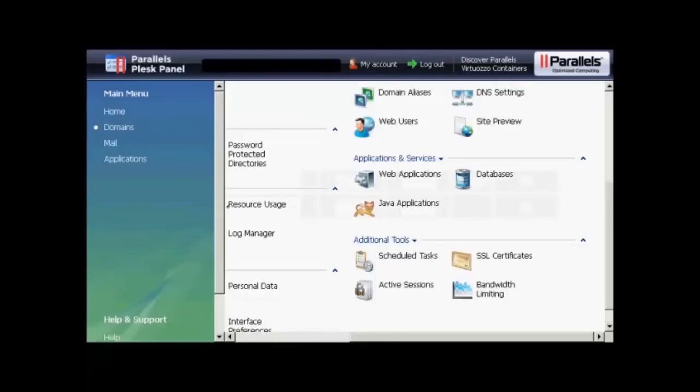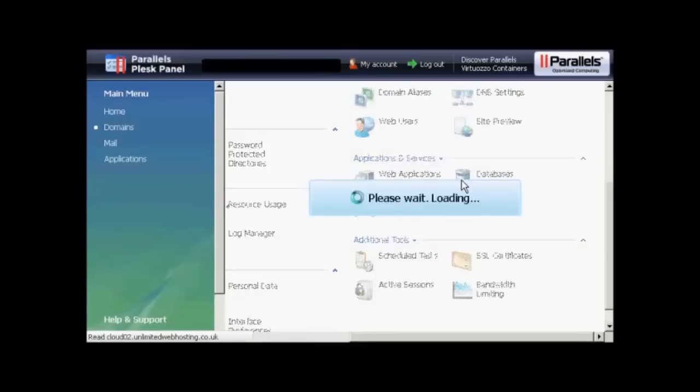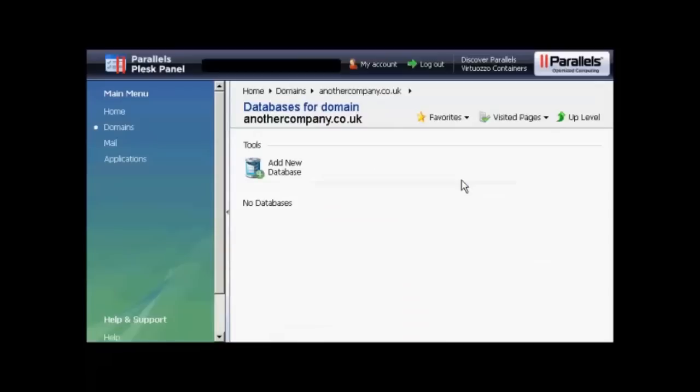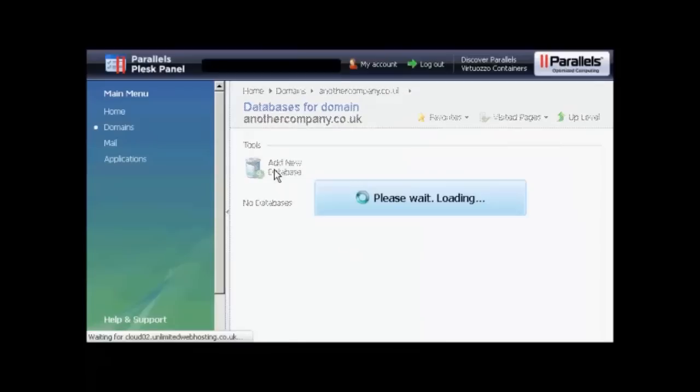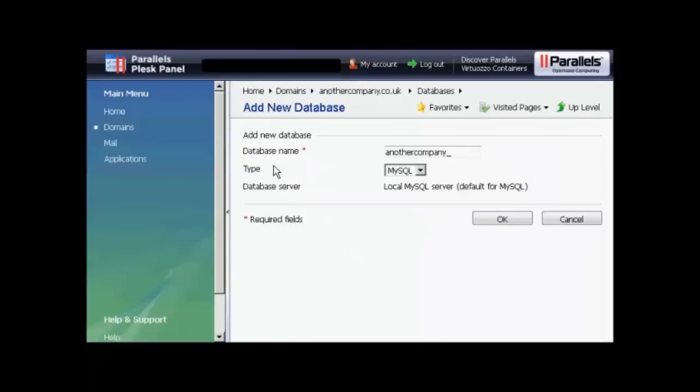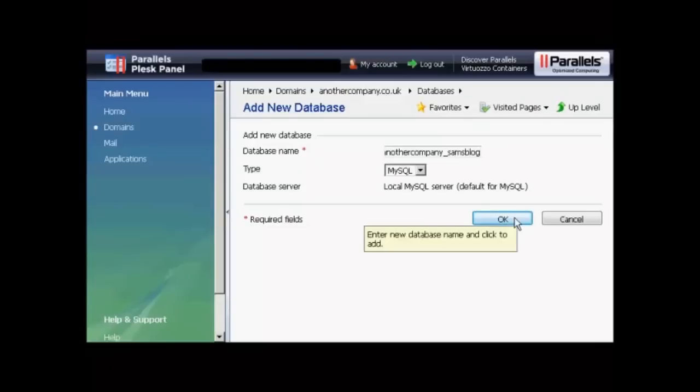If your hosting account comes with the Plesk Parallels panel, then the setup procedure is similar to that if you've got cPanel. You click here on Databases. And then click Add New Database. Opens up this window. You type in the database name. Again, let's call this Sam's Blog. And then click on OK.